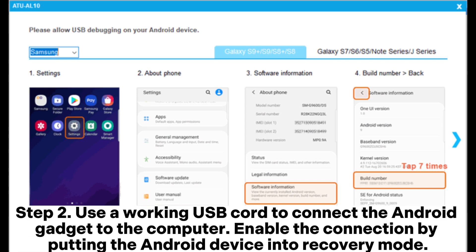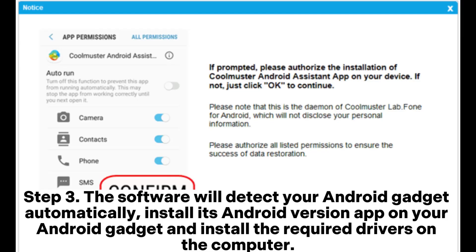Step 2: Use a working USB cord to connect the Android gadget to the computer. Enable the connection by putting the Android device into recovery mode. Step 3: The software will detect your Android gadget automatically. Install its Android version app on your Android gadget and install the required drivers on the computer.